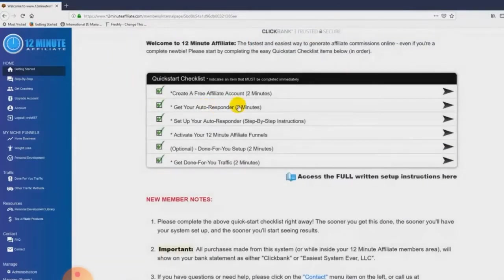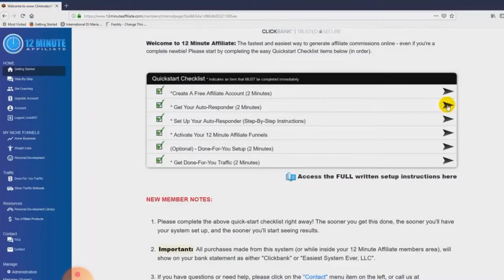The second step is to get your autoresponder. Same thing — all you do is click on this little arrow and it tells you what to do. It has a video for you if you're not sure, and it walks you right through it. It's really, really easy to do.